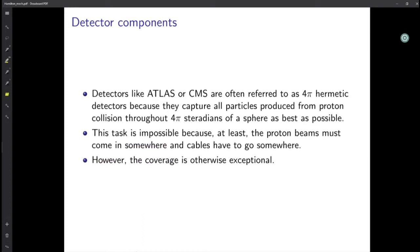Detectors like ATLAS or CMS are often referred to as 4-pi hermetic detectors because they capture particles produced from proton collisions through 4-pi steradians of a sphere as best as possible. 4-pi steradians can be taken as the full solid angle. This task is impossible in practice, because at least the proton beams must come in somewhere and cables have to go somewhere. But except for the direction of the incoming proton beam, the coverage is otherwise exceptional — we are totally covering all other directions with detectors.